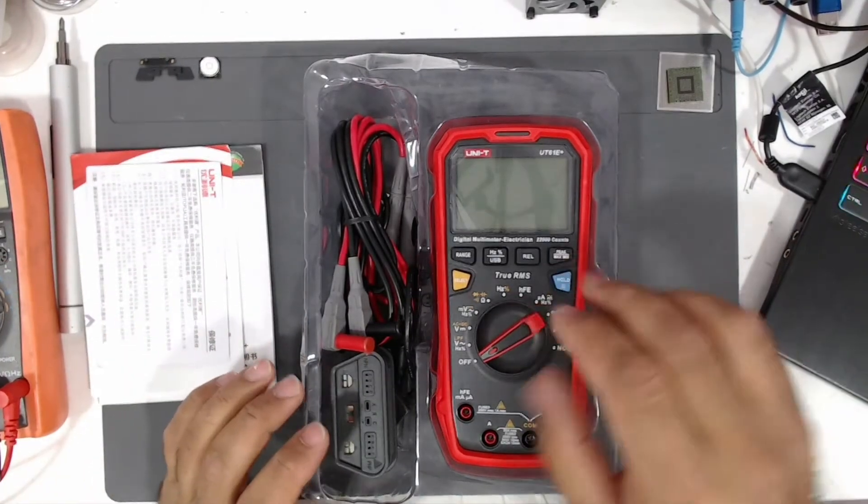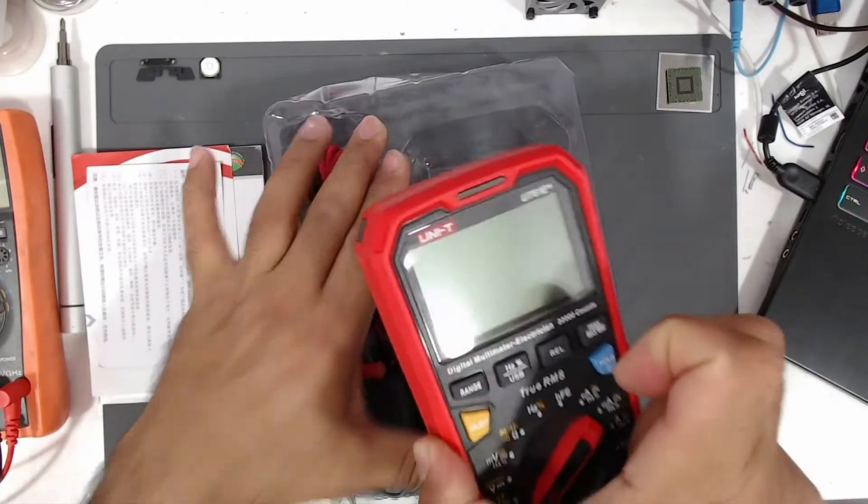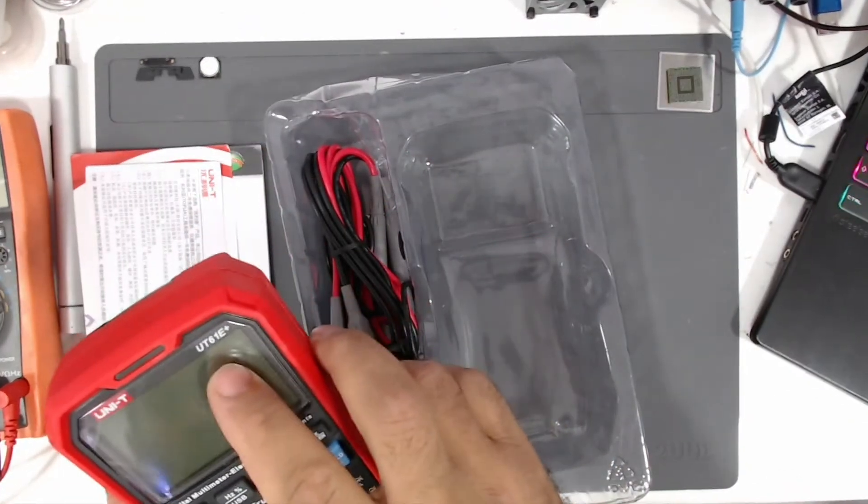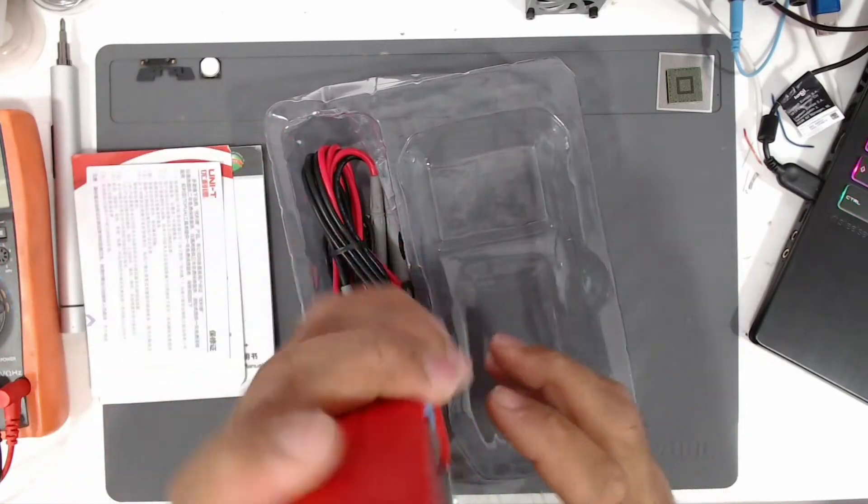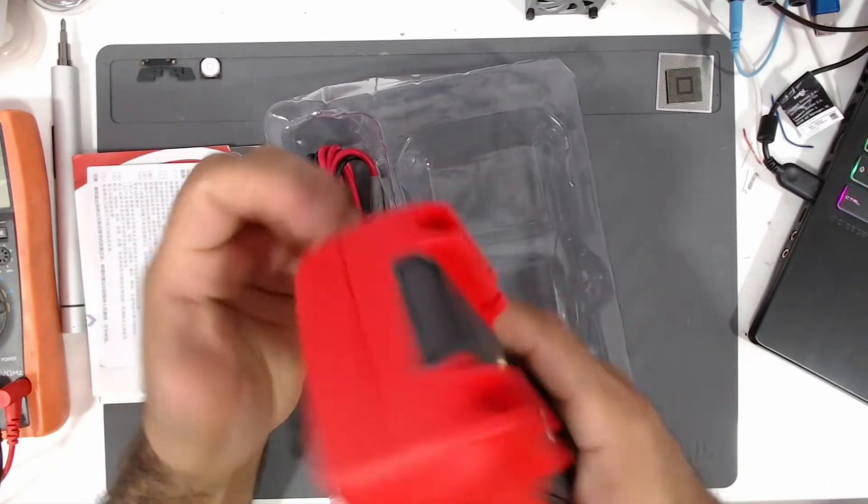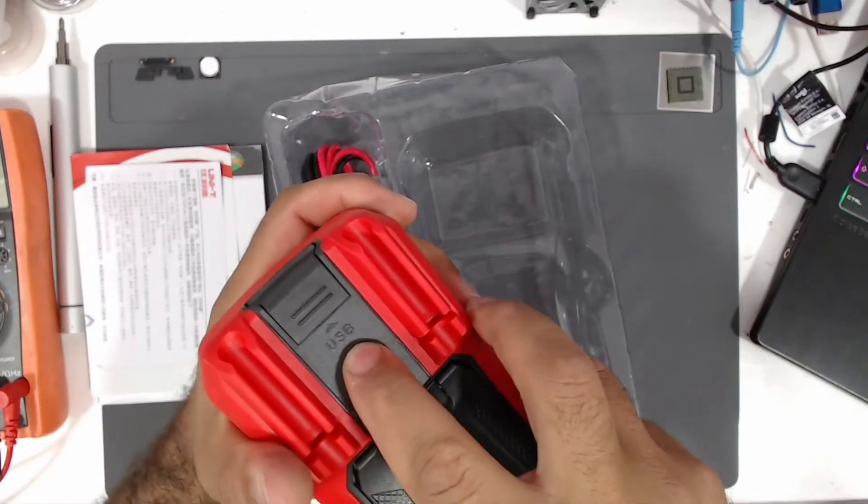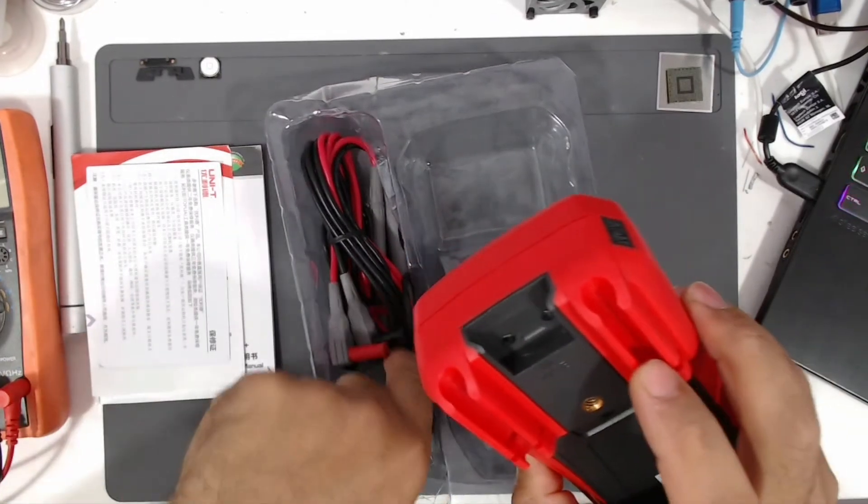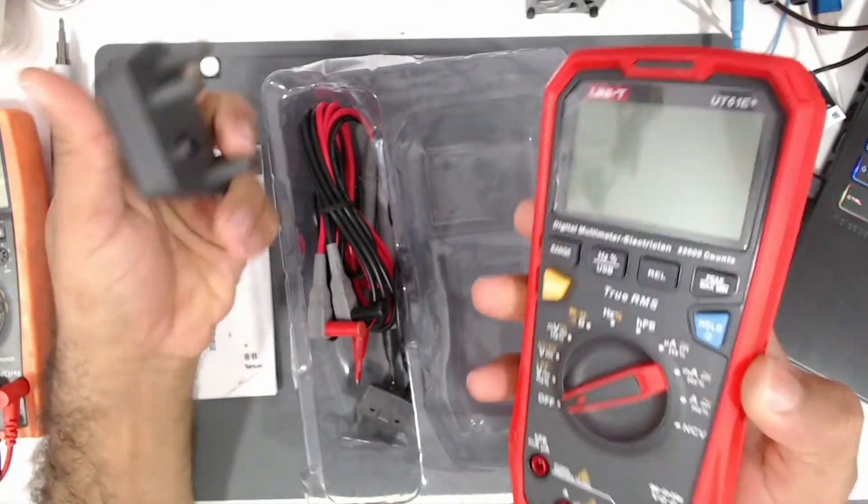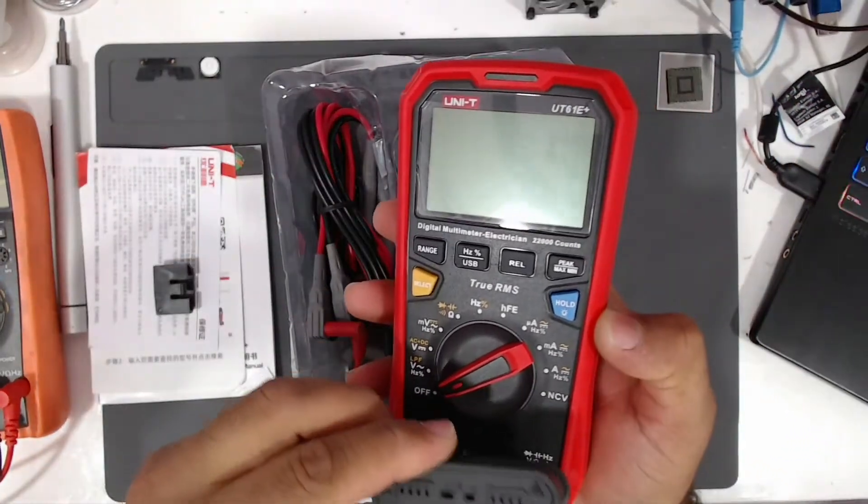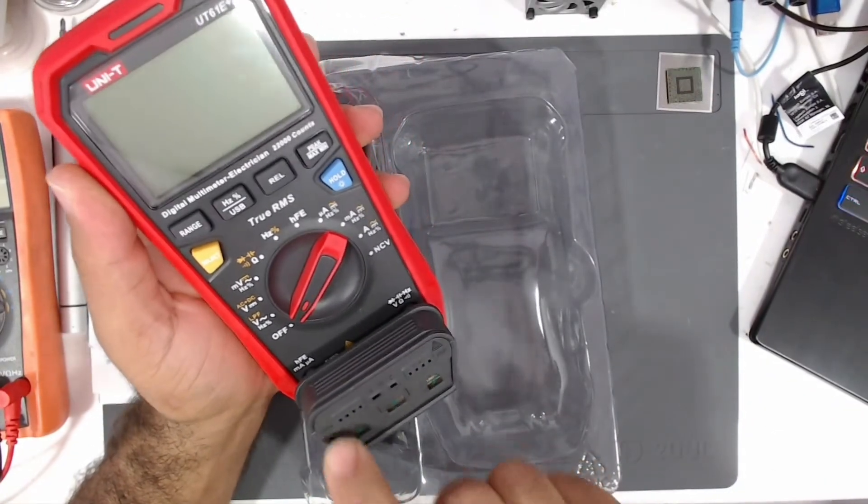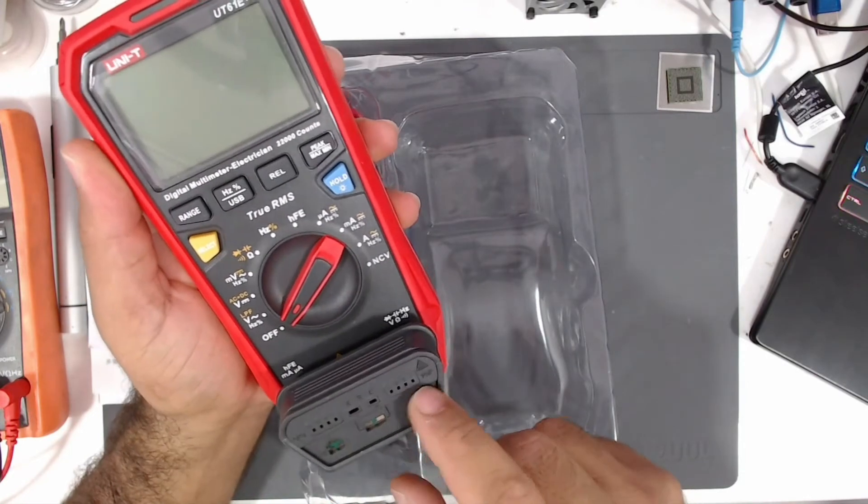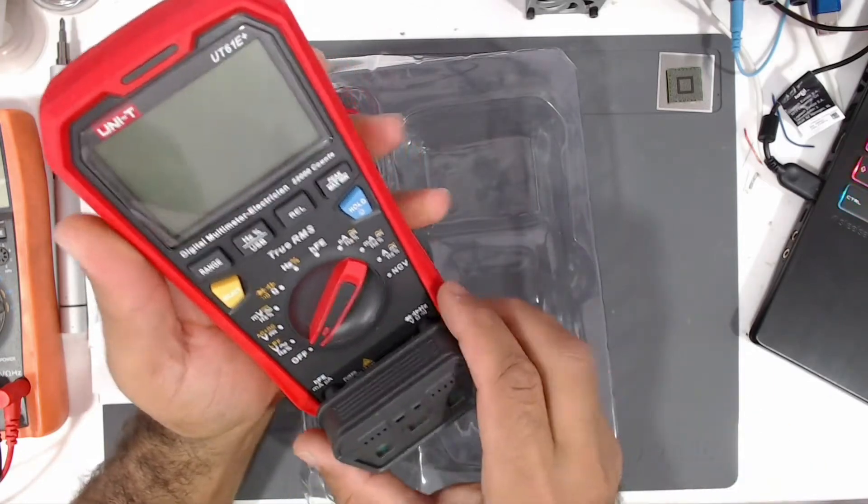So here is the main unit, the Unity UT61E Plus. It's pretty good in the hand, feels high quality. Here is a USB connector. This part here goes here to measure different components like transistors, PNP and NPN transistors, and SMD components.